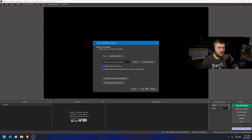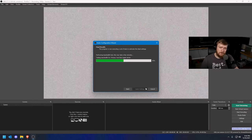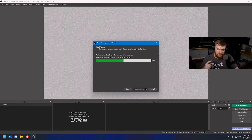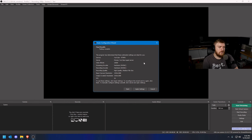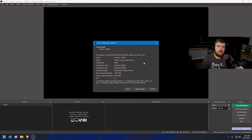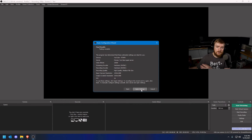Now click Next and OBS will start testing your settings — checking frame rate, resolution, internet speed, and bitrate. Our YouTube test has ended and it gave us a bitrate of 10,000, which is 10 megabits per second. It also decided our video encoder and recording encoder for us, which is great if you don't understand those options. It determined we can record in high quality with a medium file size, all at 1080p. So we'd just click Apply Settings and we'd be ready to go.